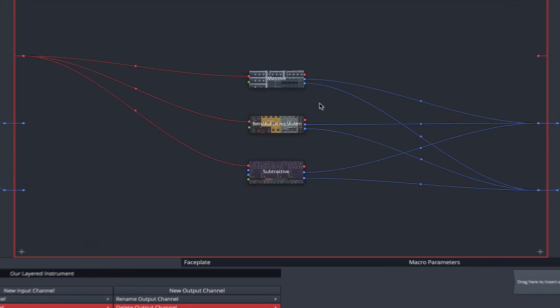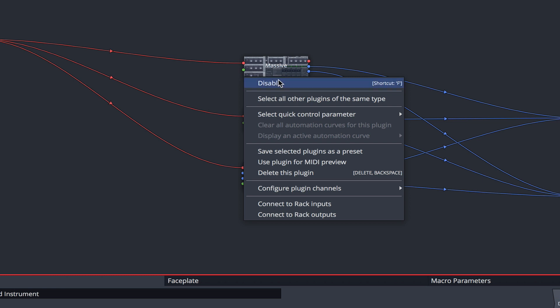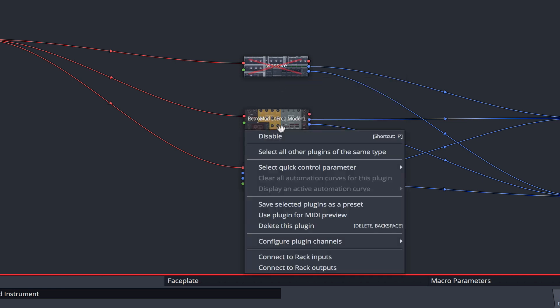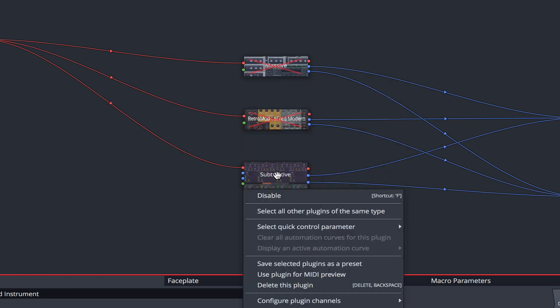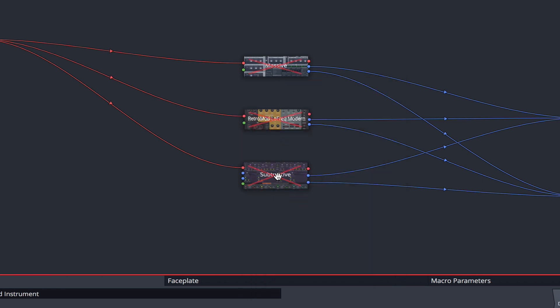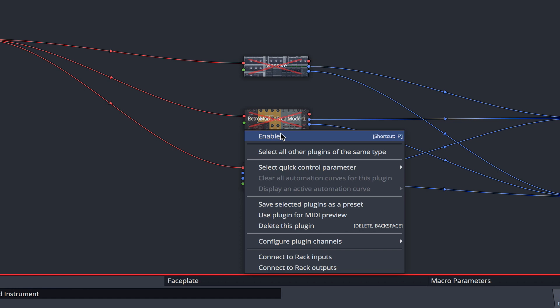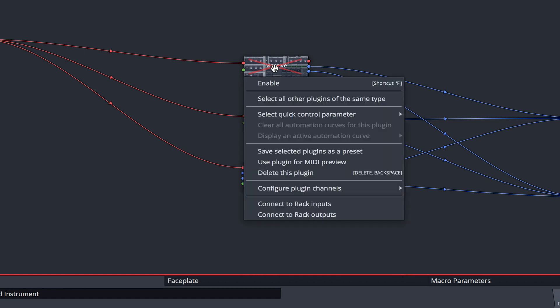We can enable and disable each instrument with a simple right click. This is useful when auditioning presets or tweaking individual sounds.